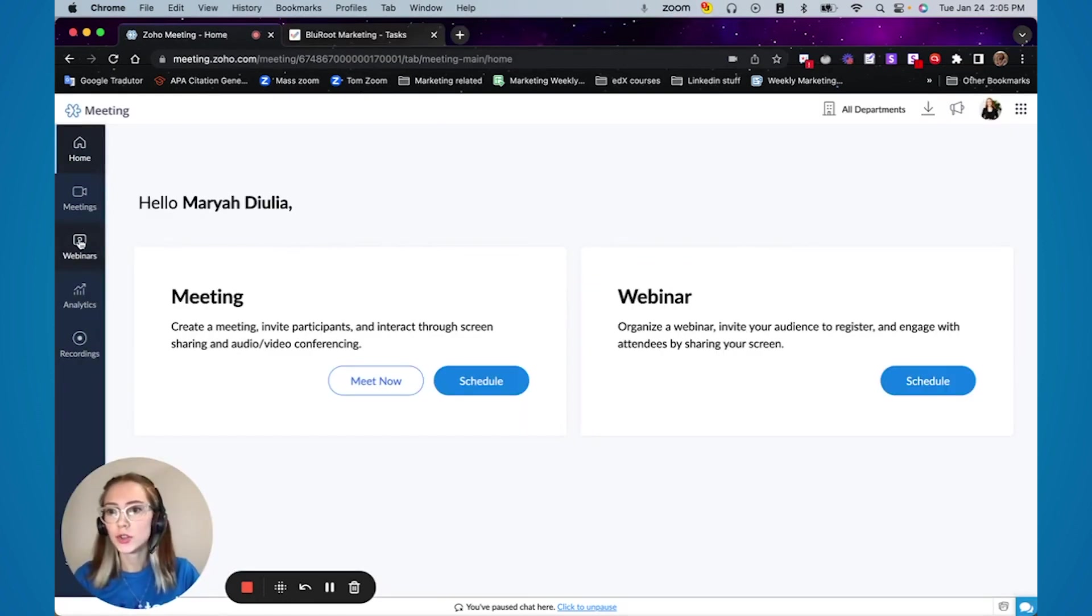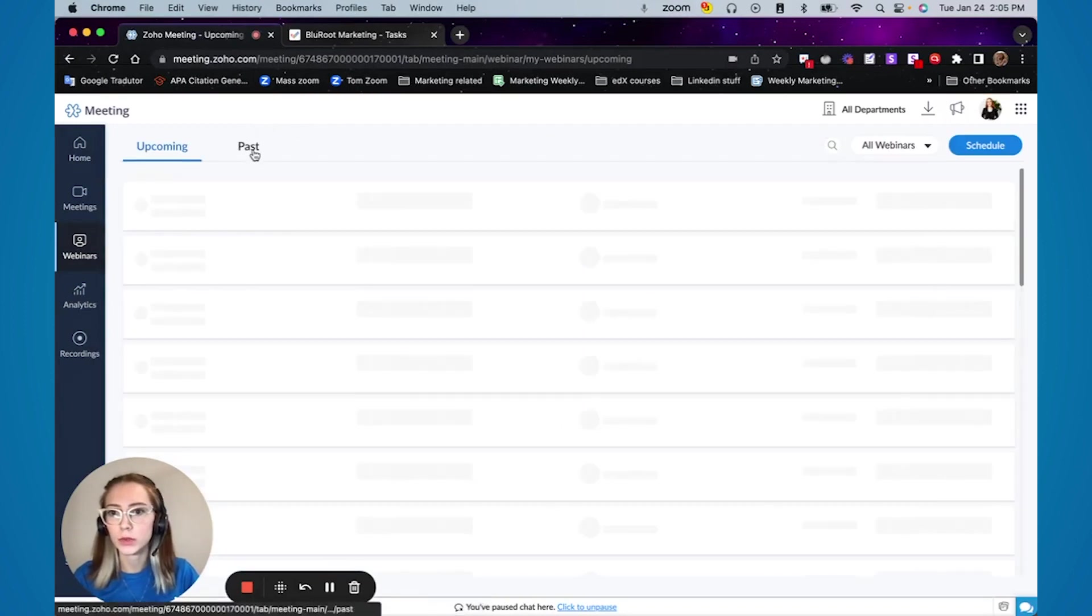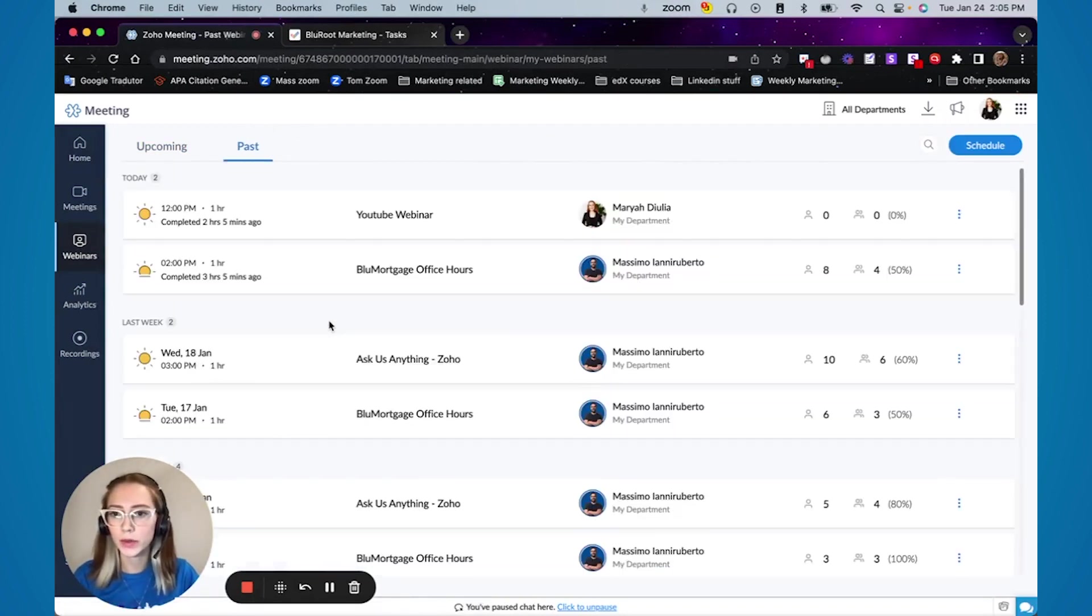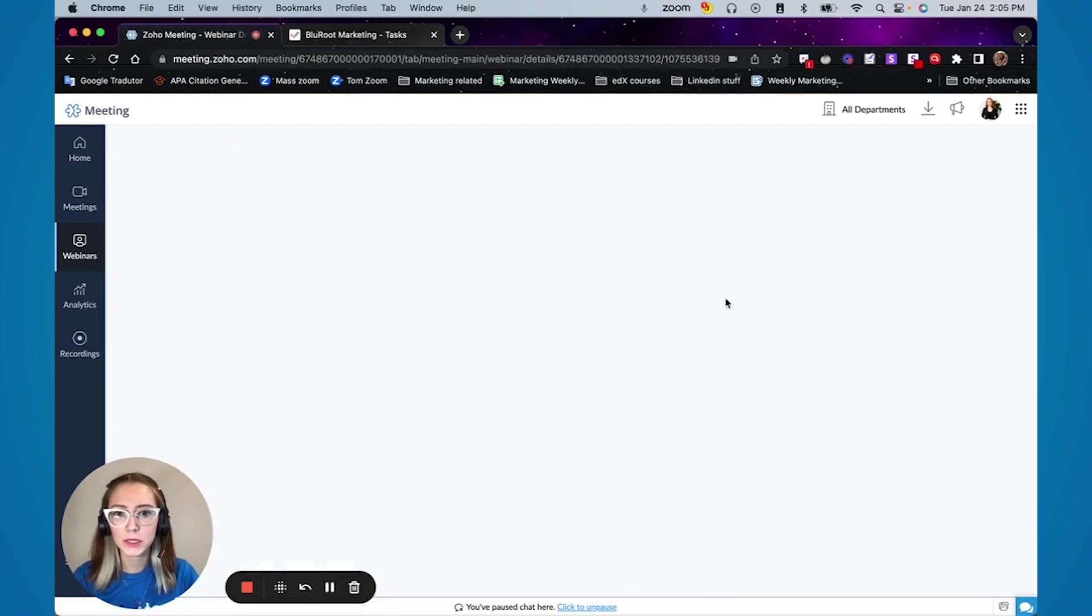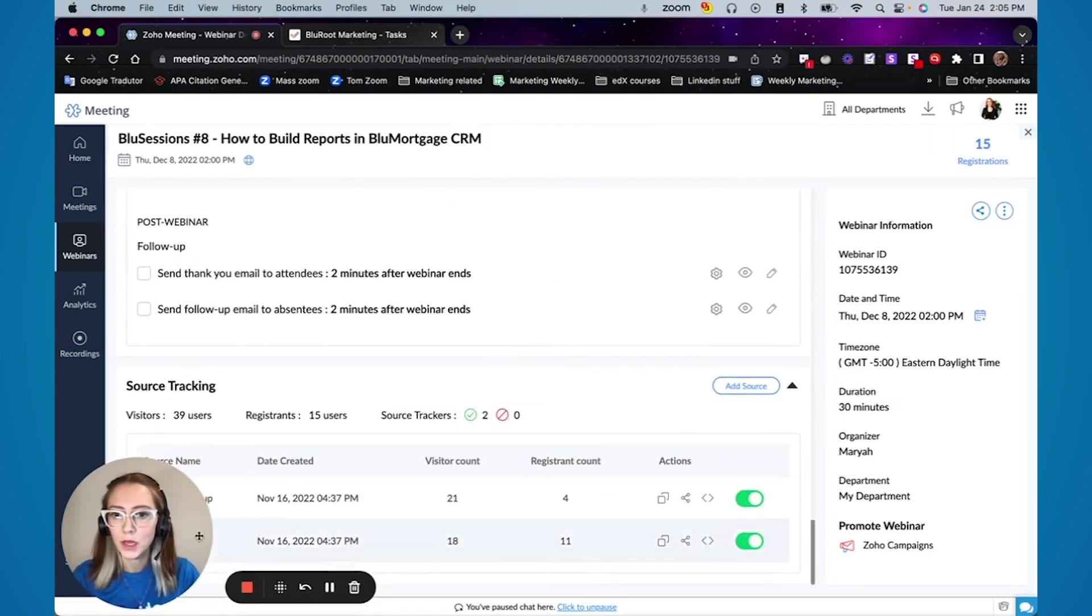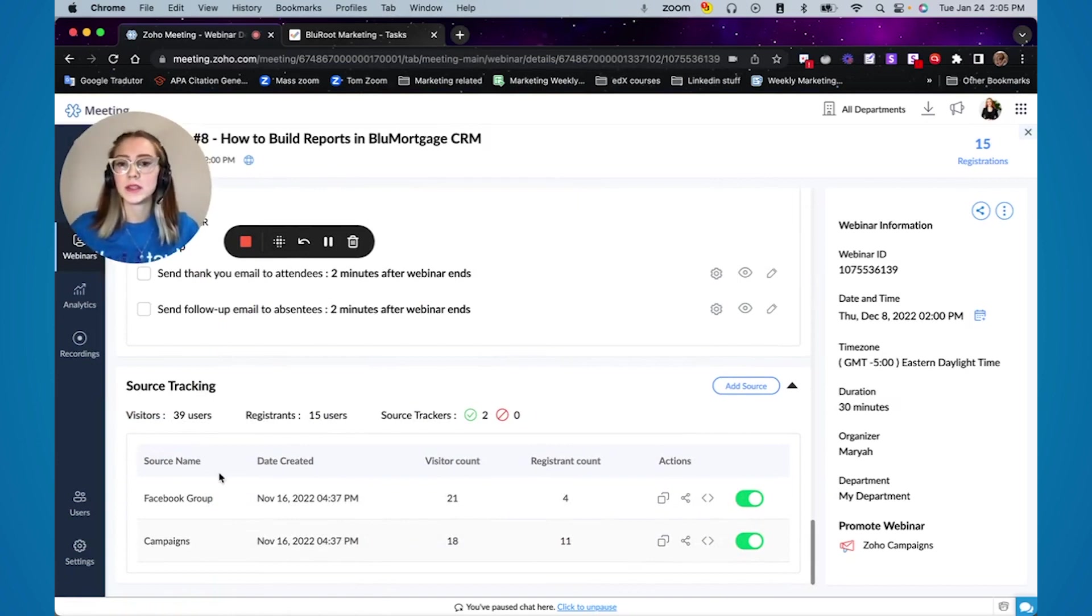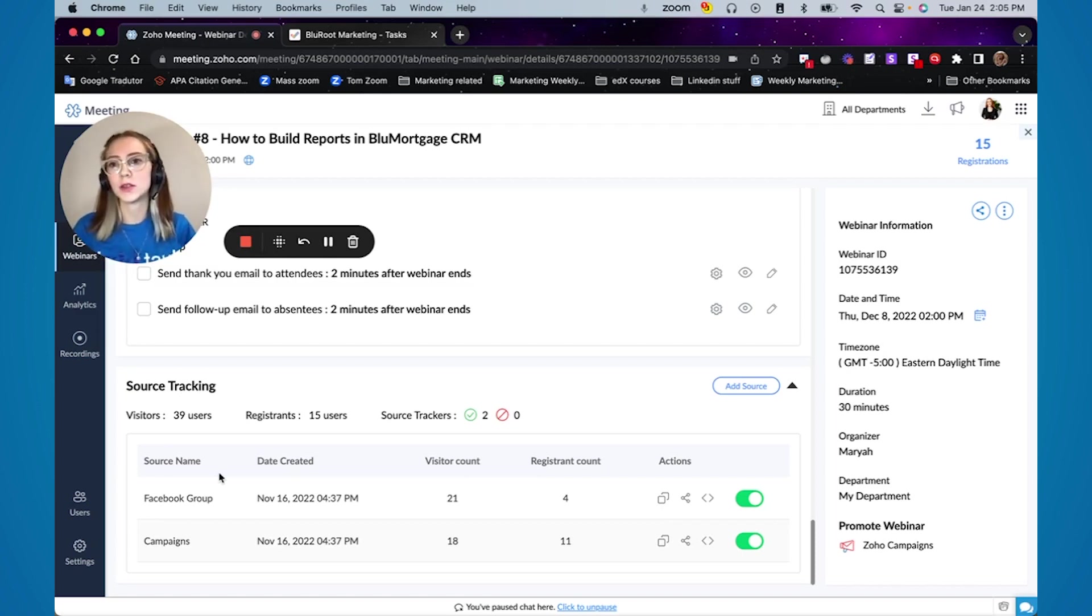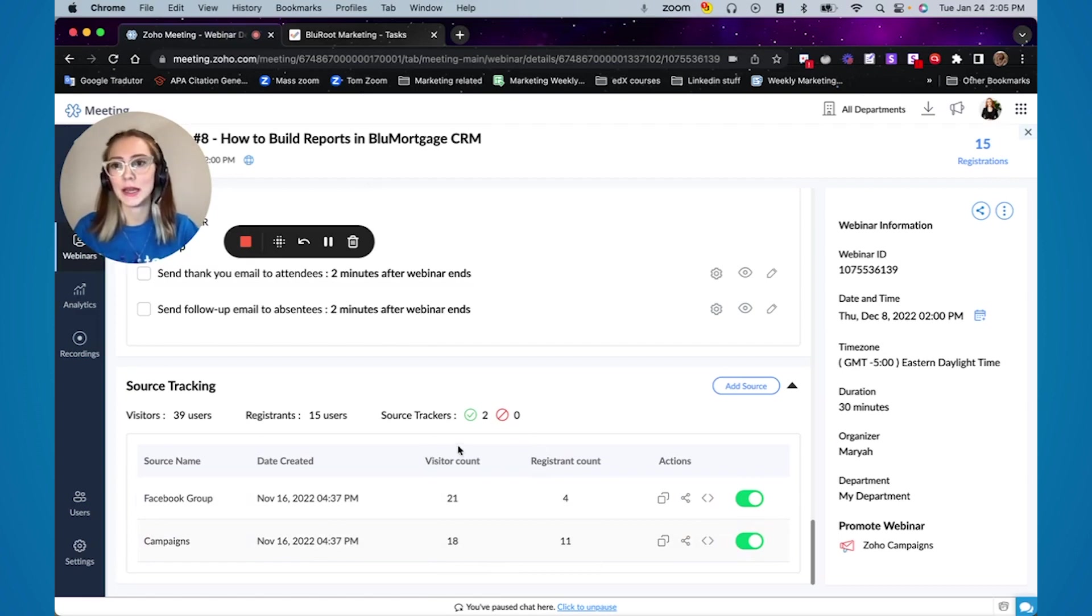And just to show you how the source tracking works in real life, I'm going to get a past webinar that we had here. So if you click in this you will be able to see the information in the bottom here. So you can see how many people clicked on that link and how many people actually registered by using that link. And then you can use this information as it's appropriate for your business.